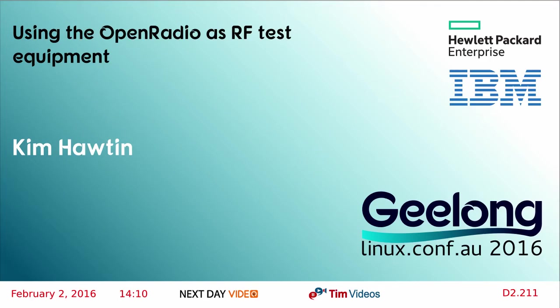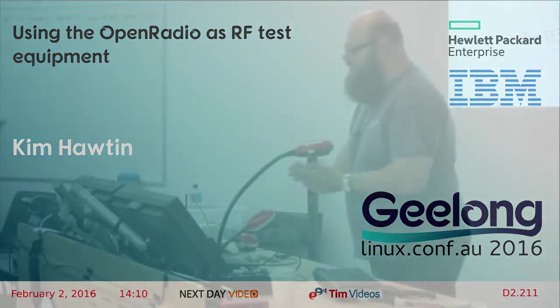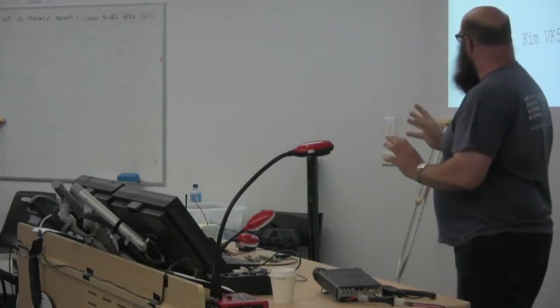Hi, my name's Kim. My ham call sign is VK5FJ. But what I want to talk to you about really is not specifically ham related, and the reason I wanted to make the Open Radio MiniConf go is that there's a lot of people who are interested in radio in one form or another.